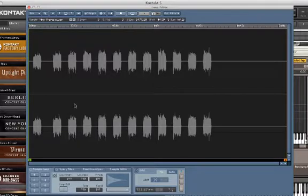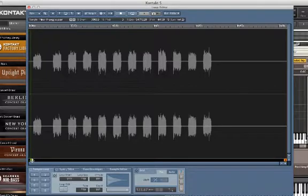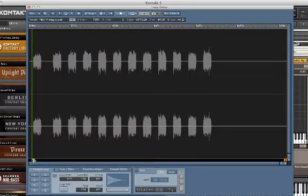We can set our sample start and end points by dragging these cursors to where we would like our sample to start and end.